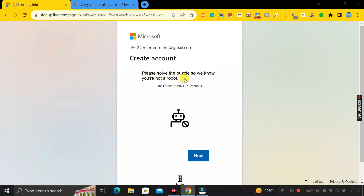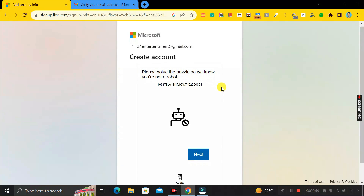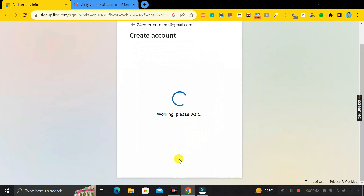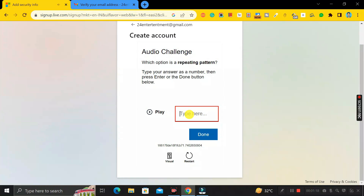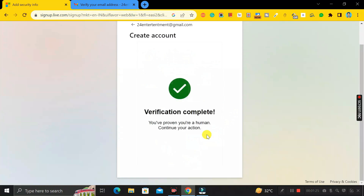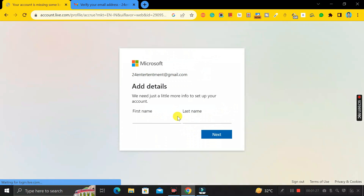Next, you have to solve a puzzle to verify that you are not a robot. You can click on the audio tab, then click the play button, listen to what it says, and type it in. Once done, your verification is completed.